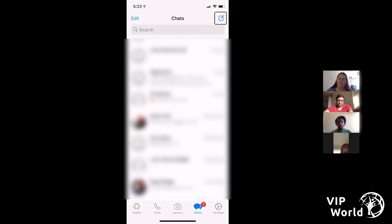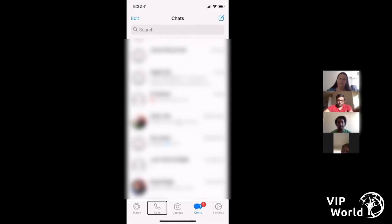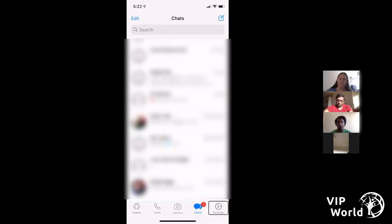The five tabs at the bottom — on newer phones you go right to the bottom of the screen; if you've got a phone with a home button, tap just above it. Starting from the left you've got: Status, Calls, Camera, Chats, and Settings. Those are the five main tabs we'll go through as we walk through the app.